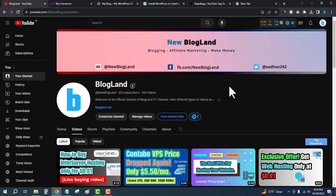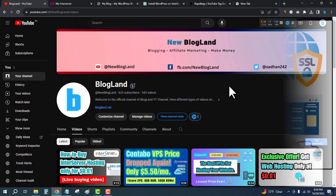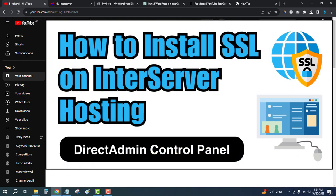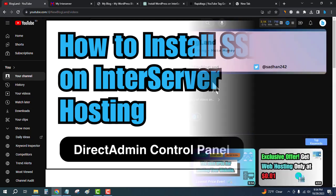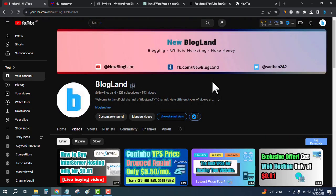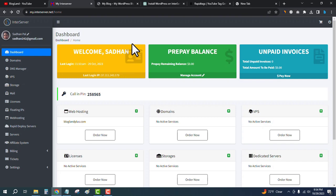Hi guys, this is Shatan from Blogland. Today I'm going to show you how to install SSL on InterServer hosting using DirectAdmin control panel. This is my YouTube channel, please subscribe to it. First, login to your InterServer account.